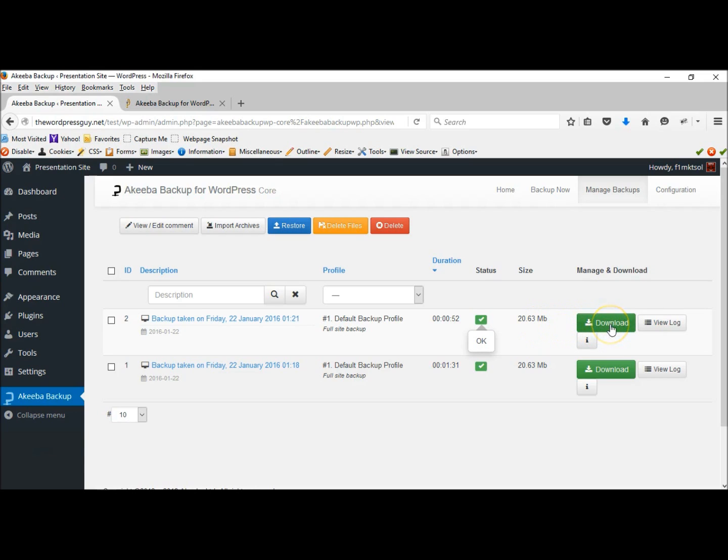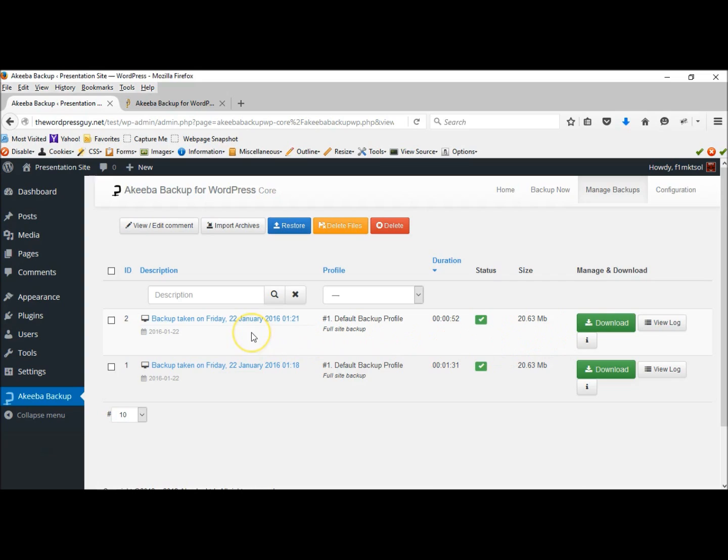I can download this to my computer, my hard drive. And if I ever wanted to move this site, I could do so. Or if I actually messed up my site, I could use this backup to restore it.